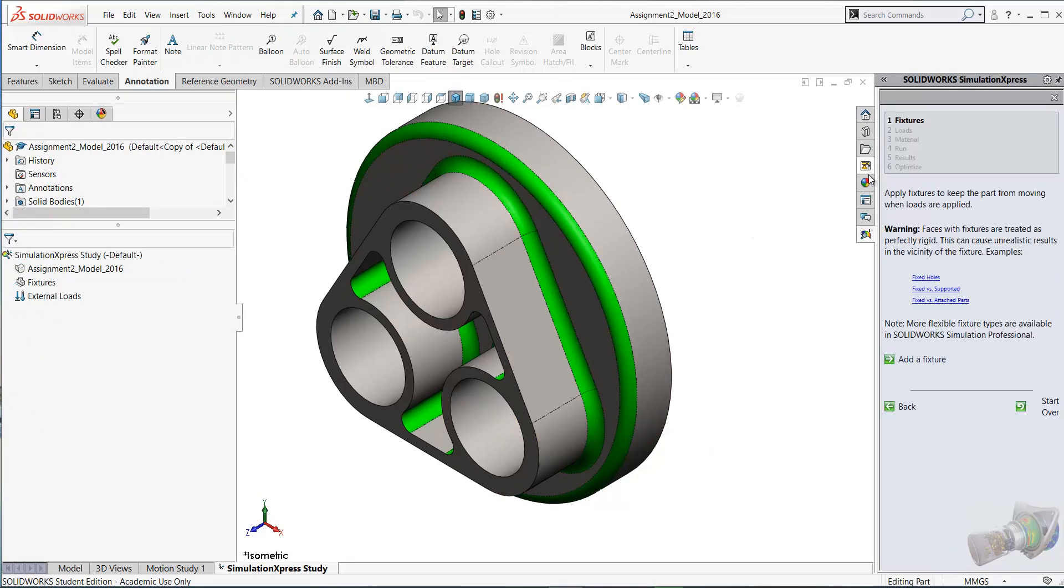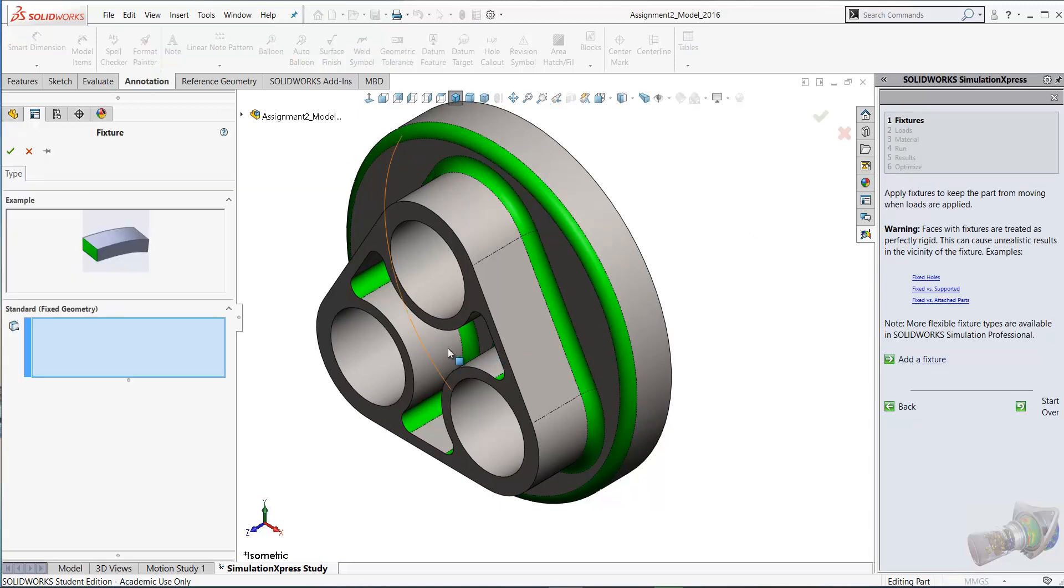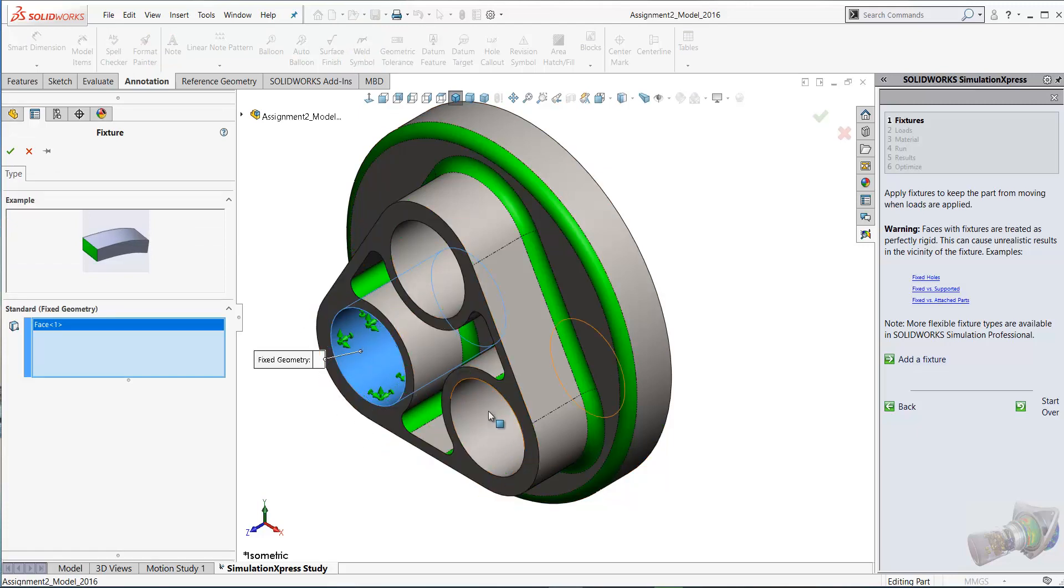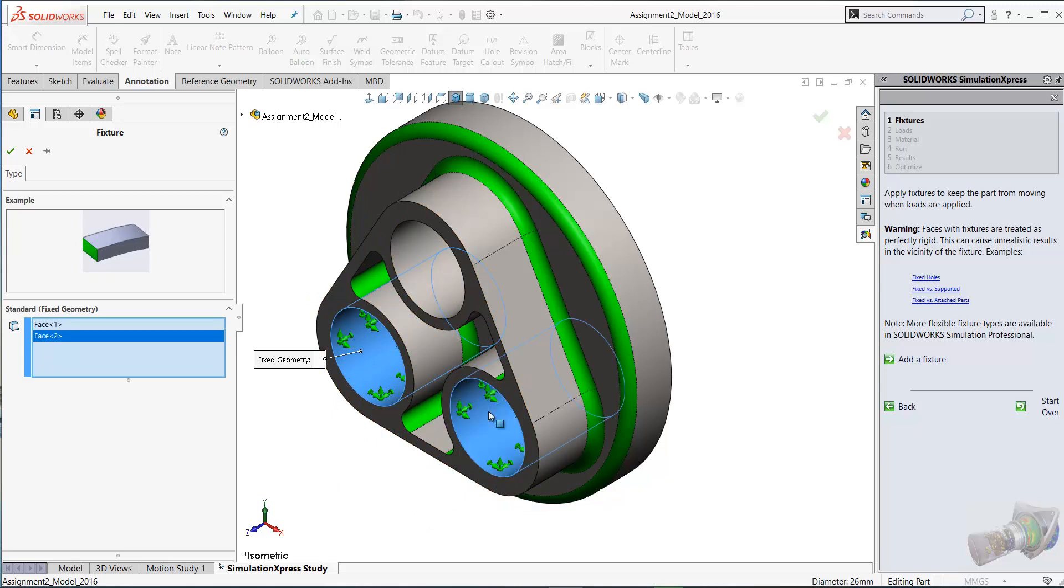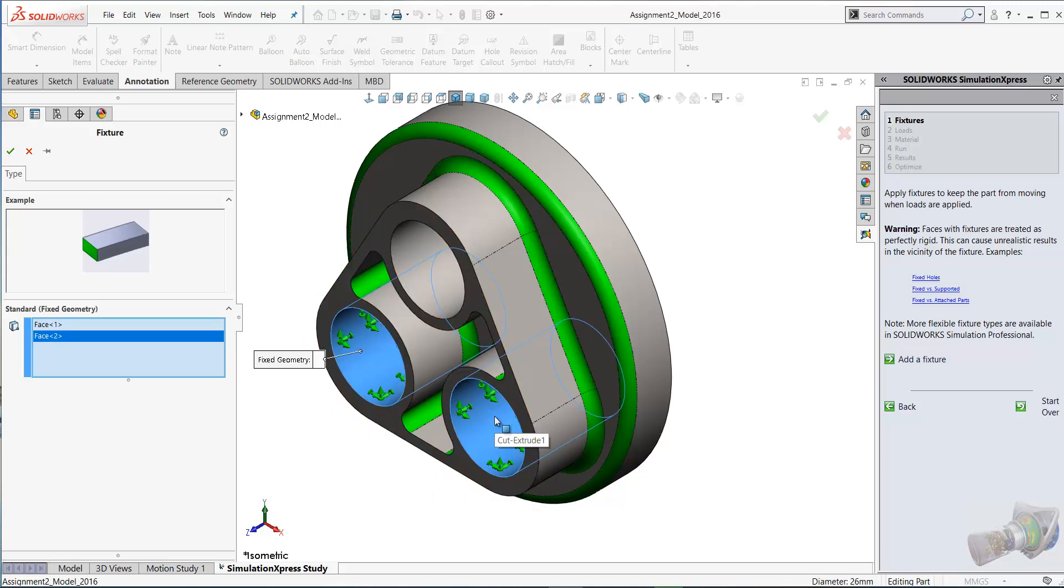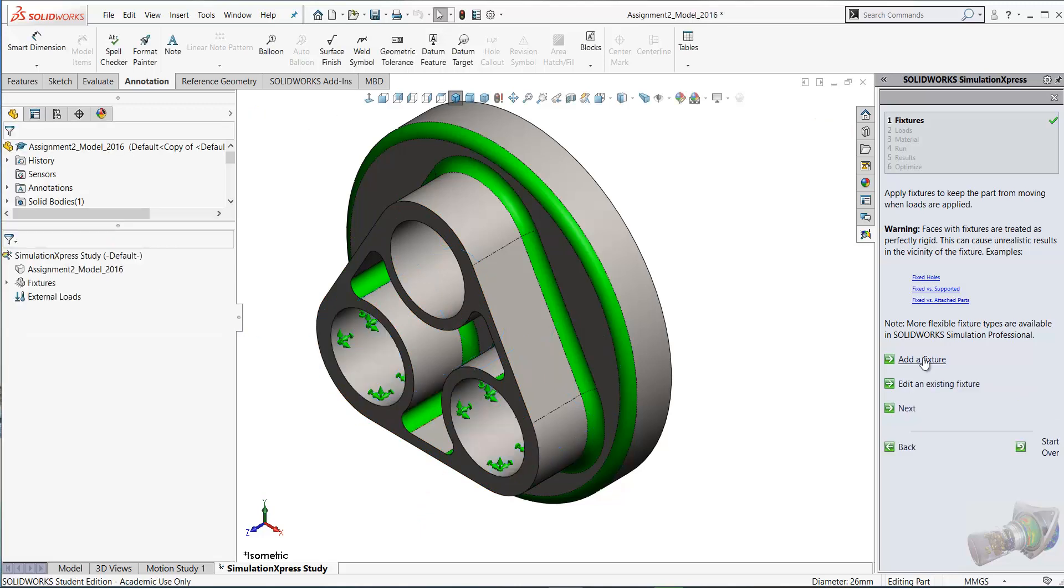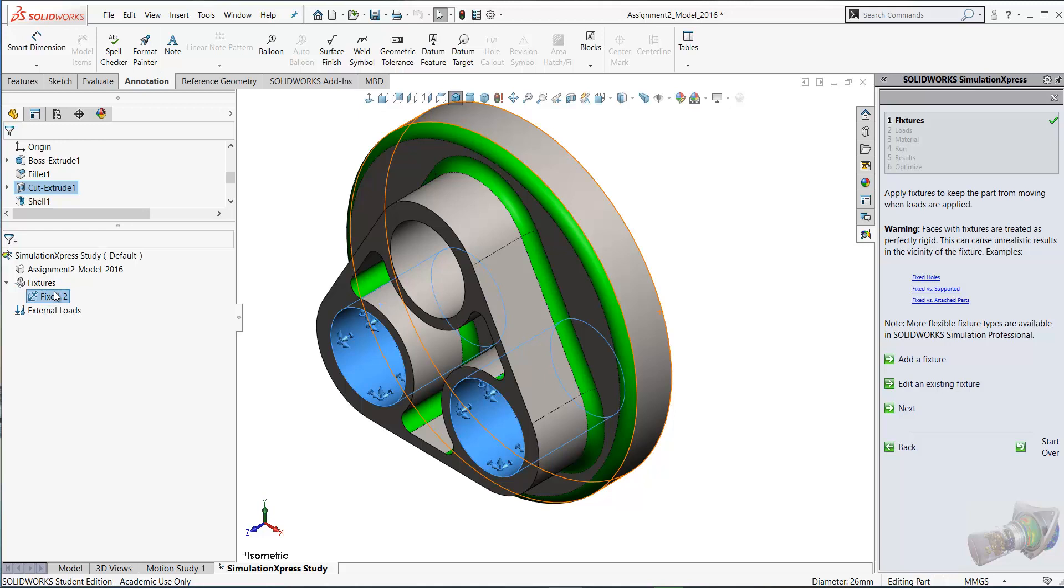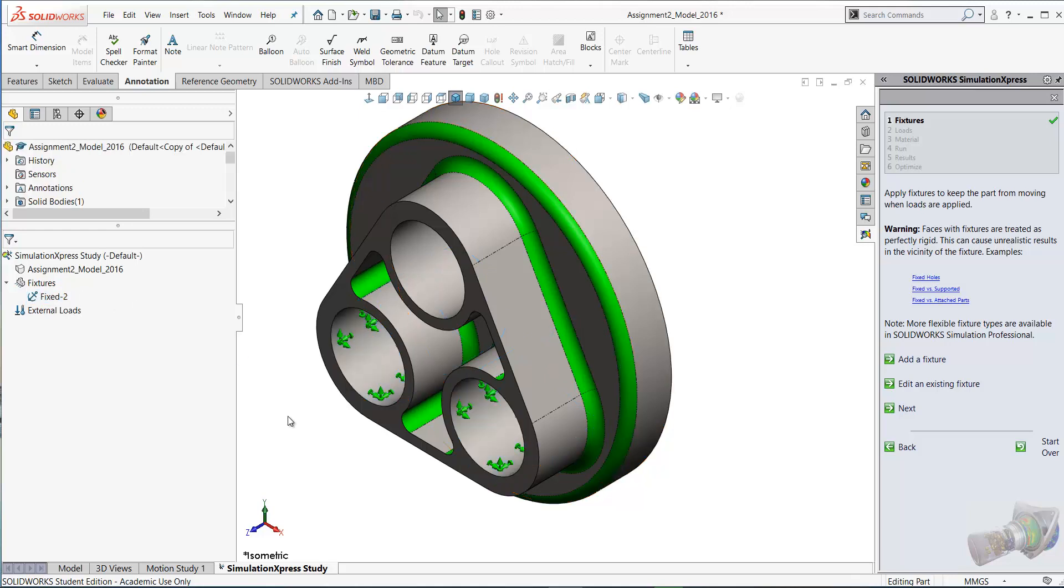We'll start by adding a fixture. To add a fixture, just click add fixture and we're going to fix these two cylindrical faces here. Select the cylindrical face on the left and select cylindrical face on the right. So we've selected these two cylindrical faces there. They're fixed, click OK on that. The fixtures also appear over here on your feature manager.